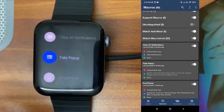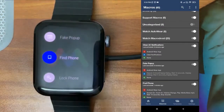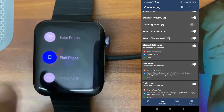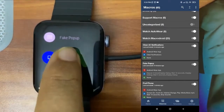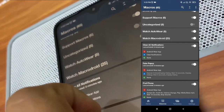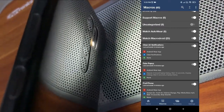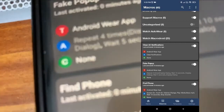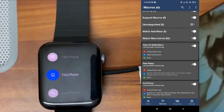Next is 'Find Phone.' I'll mute the phone and then tap 'Find Phone' on the watch. You can see the phone is playing audio and the flashlight is also turned on. If the phone screen was off, it will turn on automatically. You can set any number of actions like this.